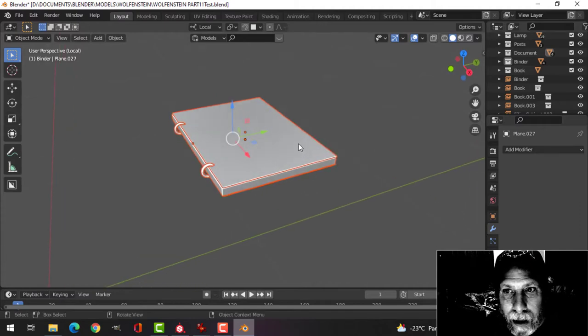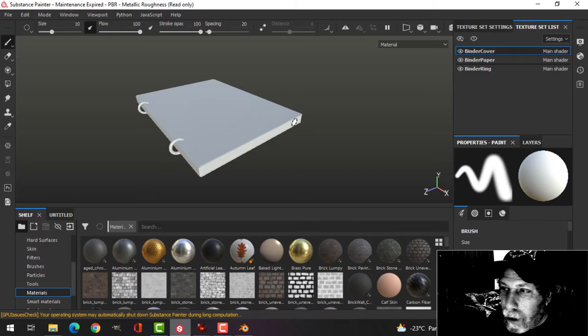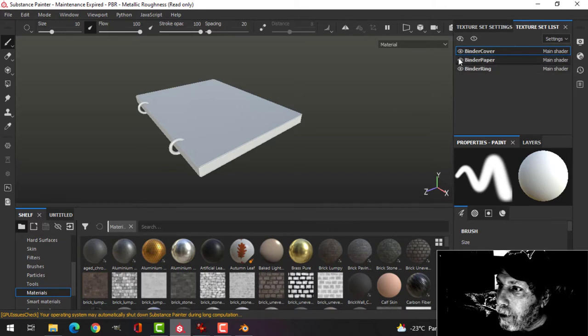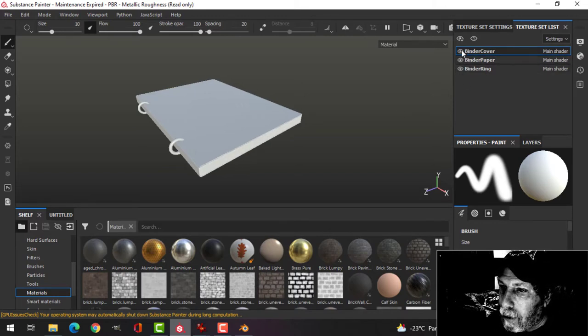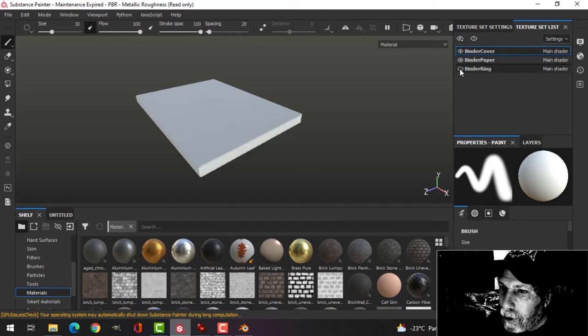Bring it into Substance Painter. Here it is in Substance Painter, and as you can see I've got some materials already: the binder cover, the pages, and the rings.